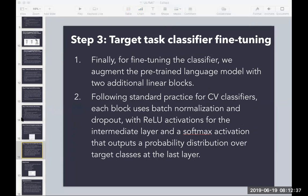For the classifier, they take the pre-trained language model and add two additional linear blocks on top. Borrowing from computer vision, each block has batch normalization and dropout with ReLU activations, followed by a softmax at the end which gives the probability distribution.